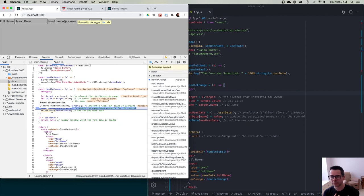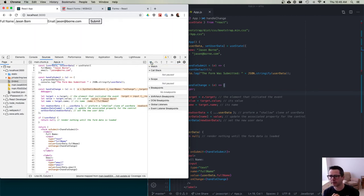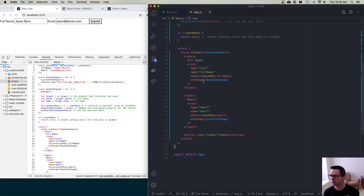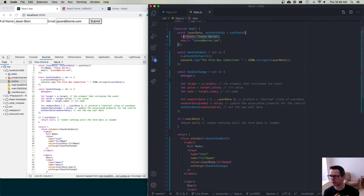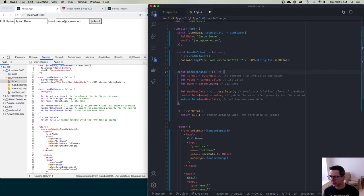Once setUserData is called with the new object, React re-renders the component, reflecting the updated value in the input. That's how we control the flow of data in and out of the component — setting value from state and managing the change event through our handler so we always capture and store the latest user input.